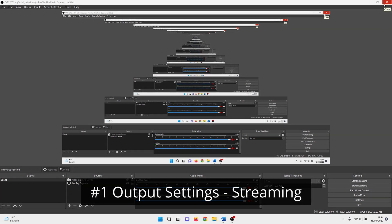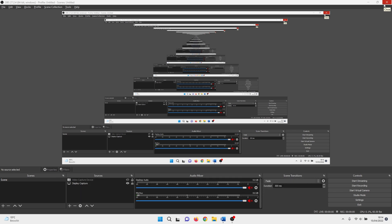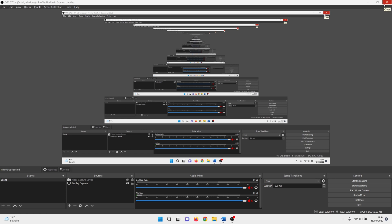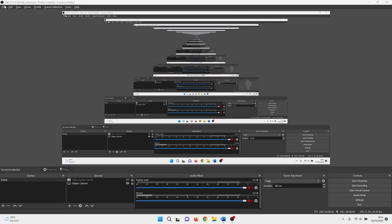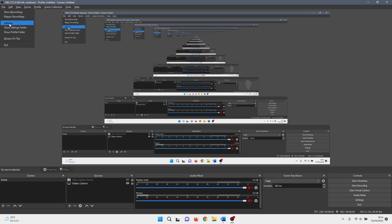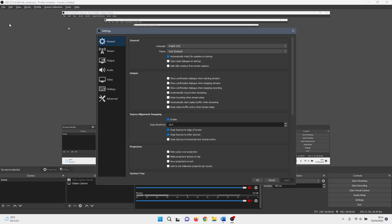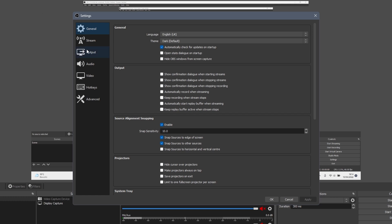In OBS Studio, there are a few settings that we need to change or set. In the first method, we check the output settings. Click on file in the top left corner and after that on settings. Select the output tab and change output mode to advanced.